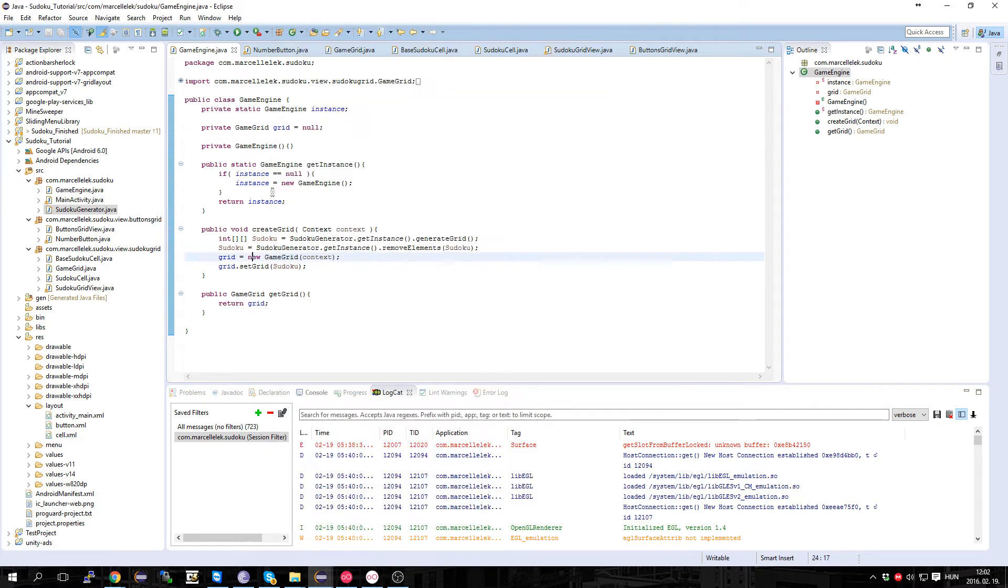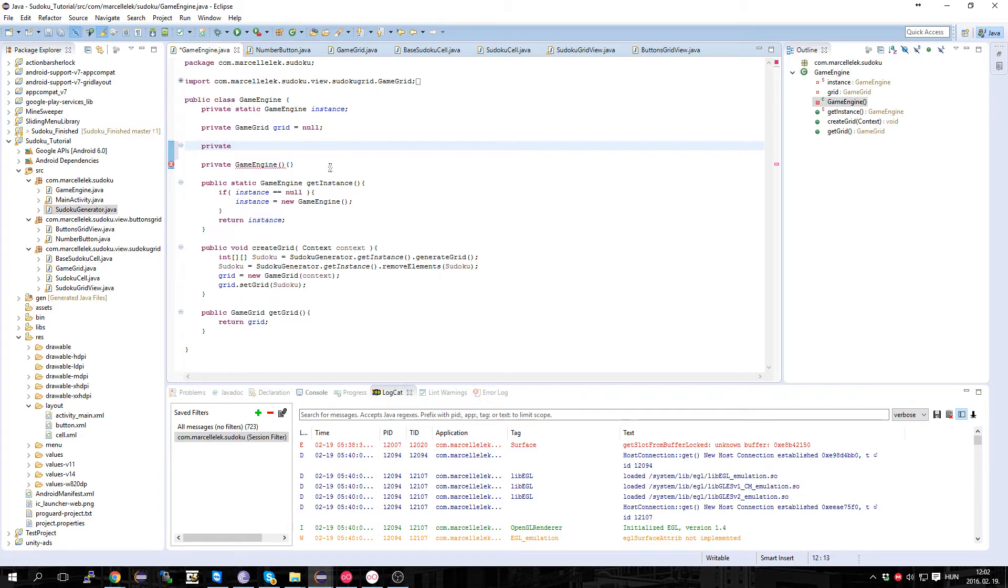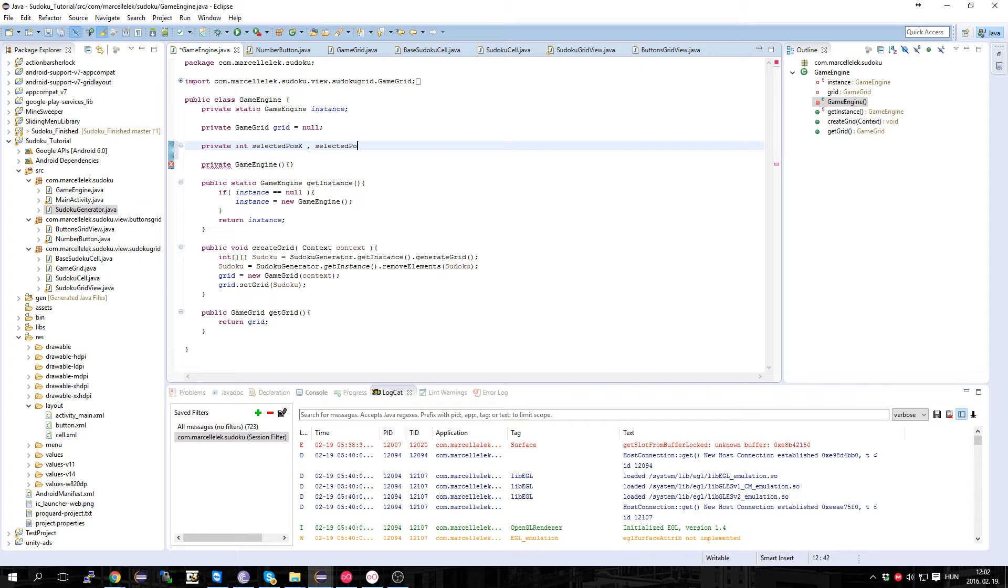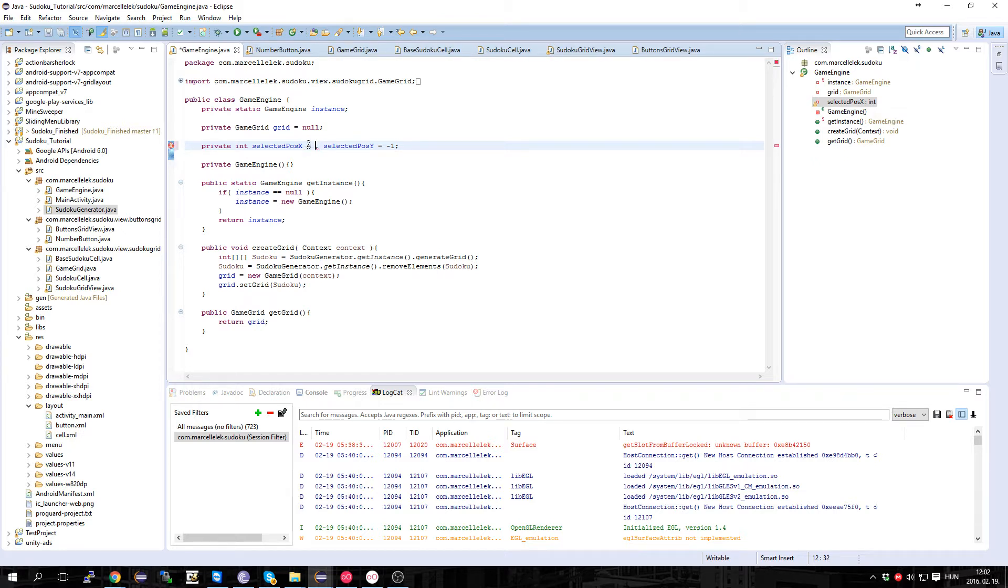So in the game engine, let's create two private variables which are going to be integers: selectedX and selectedY, and they are going to be minus one for initial value.